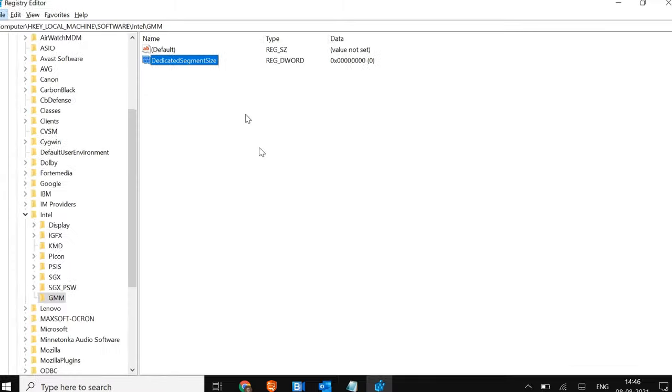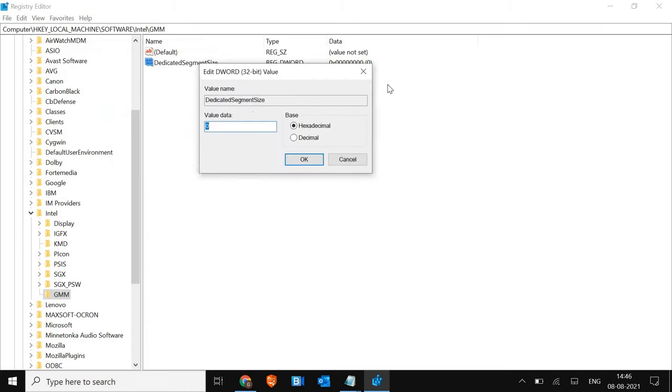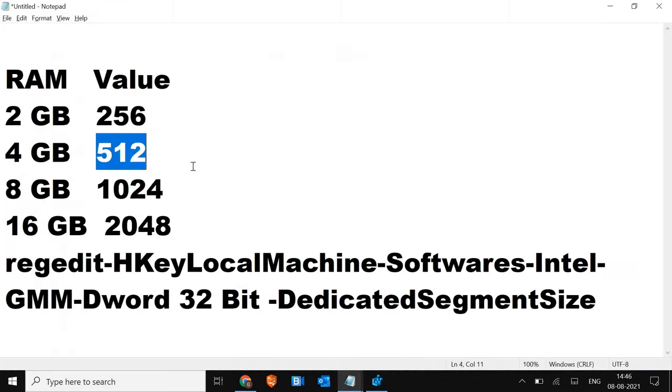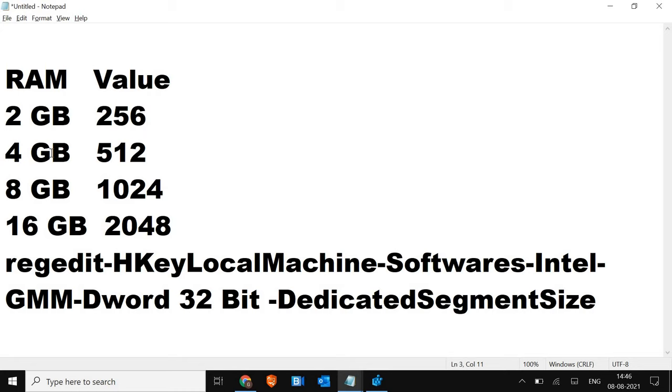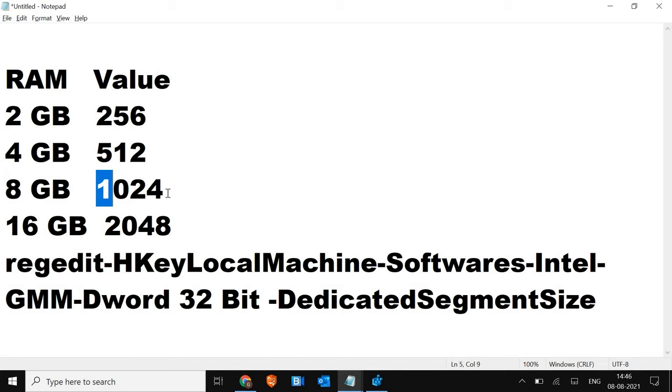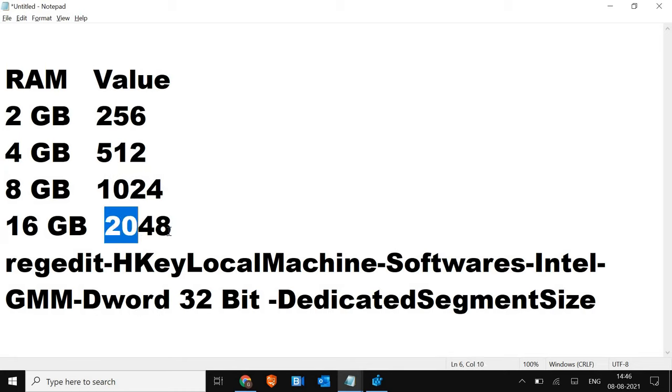So once this is done, just do a right click and click on modify. And here we need to put the value. Now you need to understand one thing. I'll show you the chart which I have created. So if you have 2 gigabytes of RAM then you need to enter the value 256. If you have 4 gigabytes 512. 8 gigabytes 1024. And 16 gigabytes 2048.